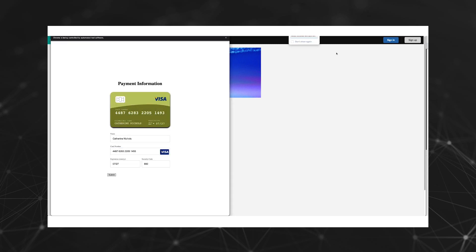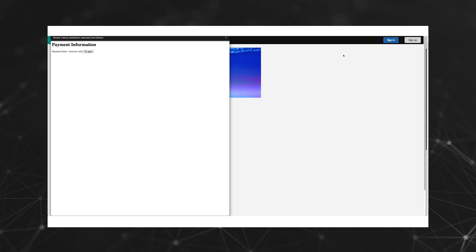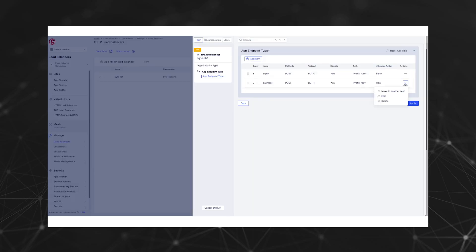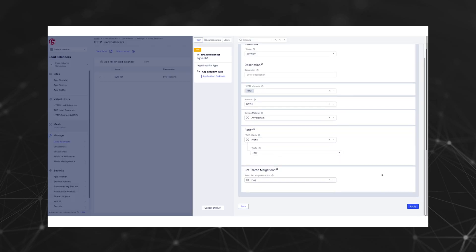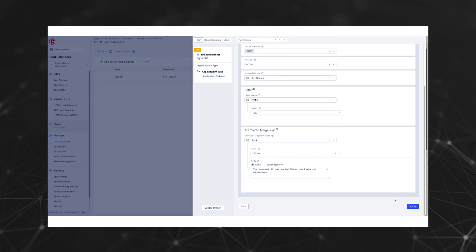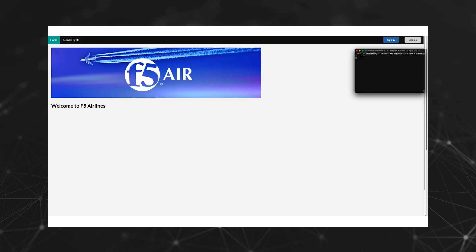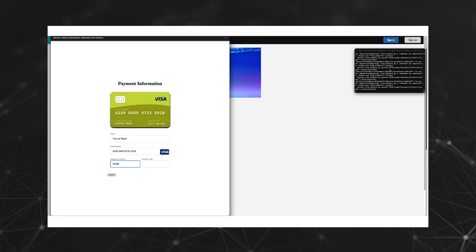Now let's switch the mitigation action of our pay endpoint policy from flagging to blocking and relaunch our credit card attack. We can see that the message now being displayed shows us that the requested URL is being rejected based on our block policy of the pay endpoint.